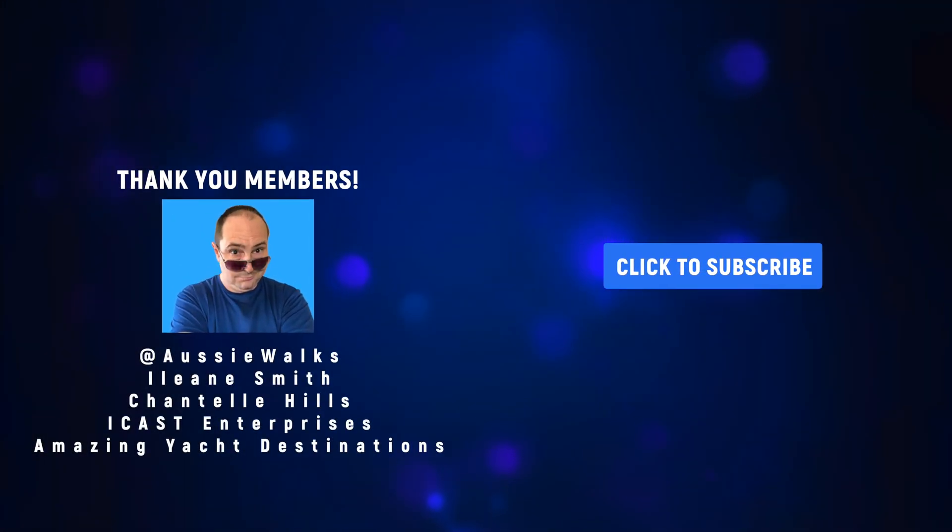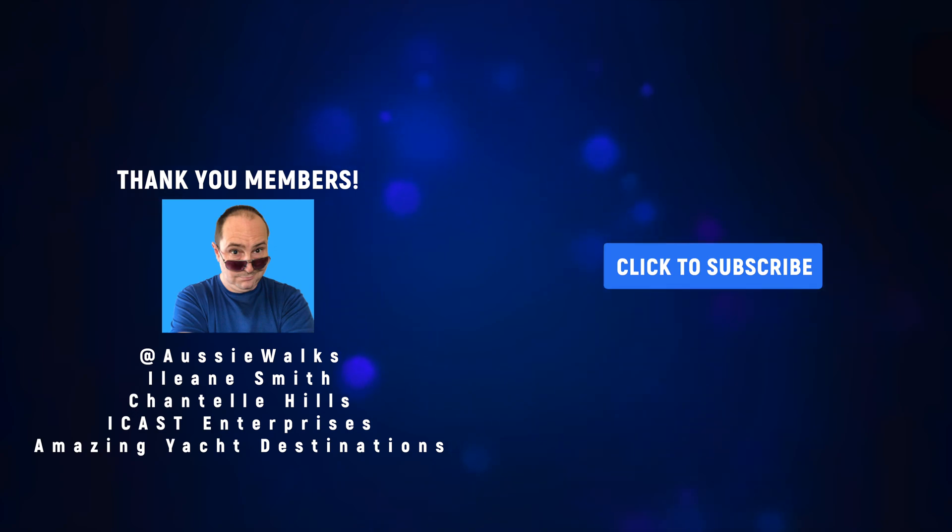A big shout out and thank you to my channel members. You know who you are and I've listed you on screen.